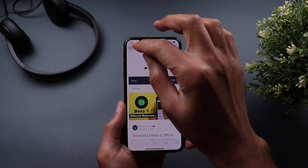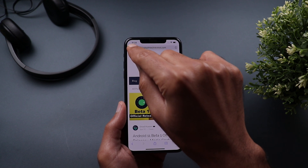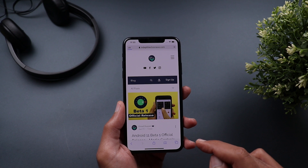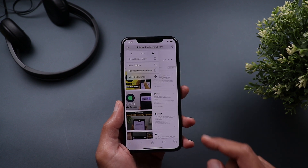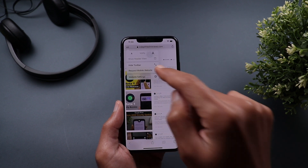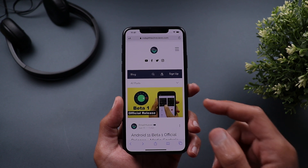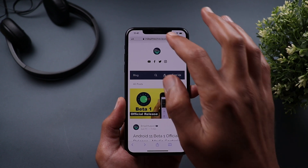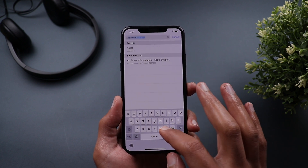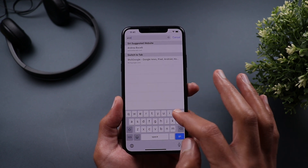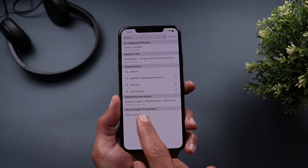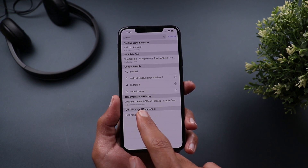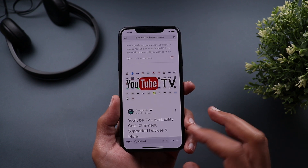If you want to request the desktop version of a page, tap the small icon in the address bar and select 'Request Desktop Website' — you'll get the full desktop version. To go back, do the same and select 'Request Mobile Website.' To find text on the current page, tap the address bar, delete everything, type the word you want — for example 'android' — scroll down and tap 'Find Android,' and it will jump straight to all the matches so you can navigate between them.